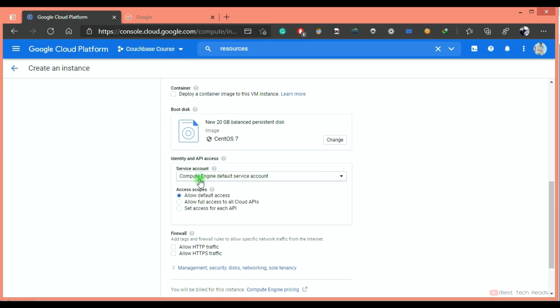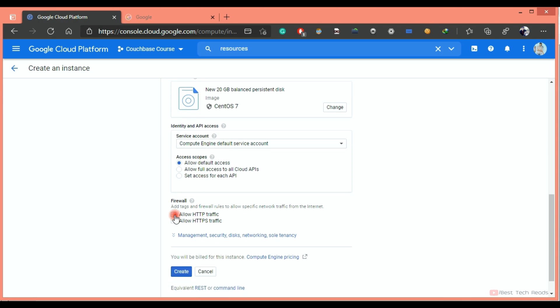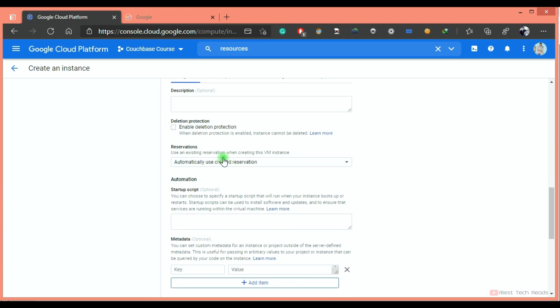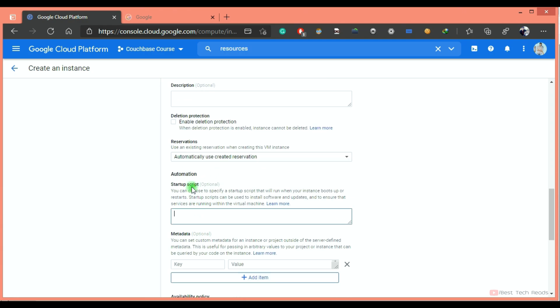Click on select. You don't need to select service account. Let's go with the default service account. Access scopes, leave it as default. I am allowing HTTP, HTTPS traffic because I want to access this VM from my local machine, from my local browser.